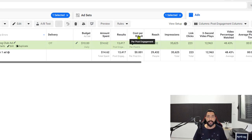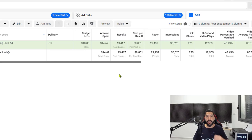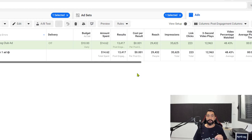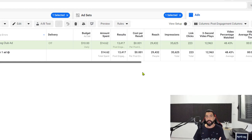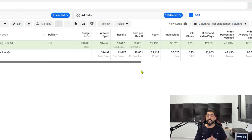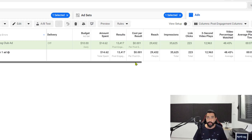Cost per result is how much money I paid for each result — each post boost engagement that Facebook gave me from their audiences. My cost per result is 0.001 cents, which is a very good result. It means I really didn't have to spend that much for each result, which is a post boost engagement from their audiences. That is because we went worldwide and Facebook just went for the cheapest audience to give me the results I'm looking for. And as you can see, it worked.